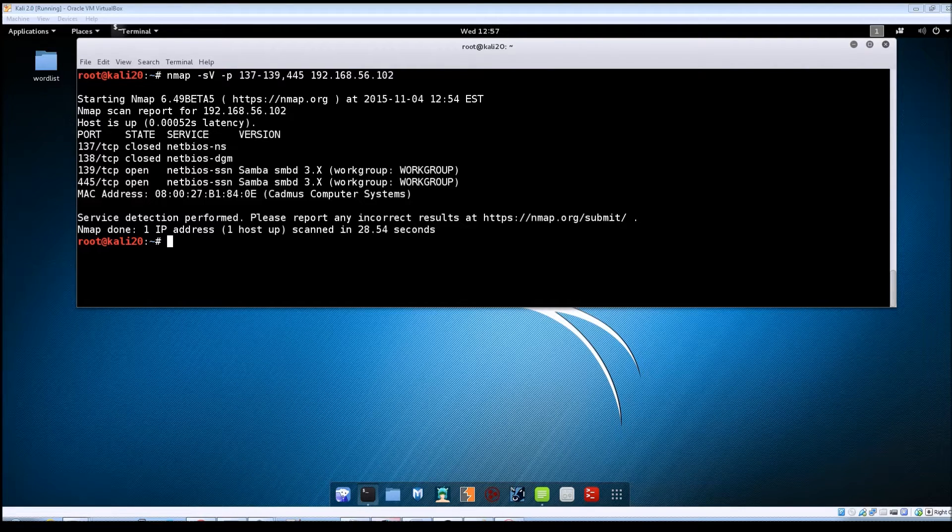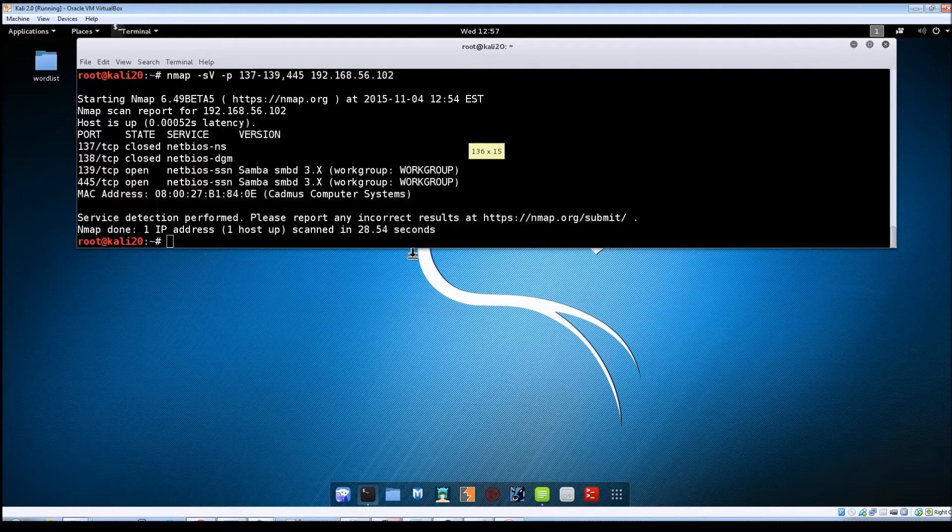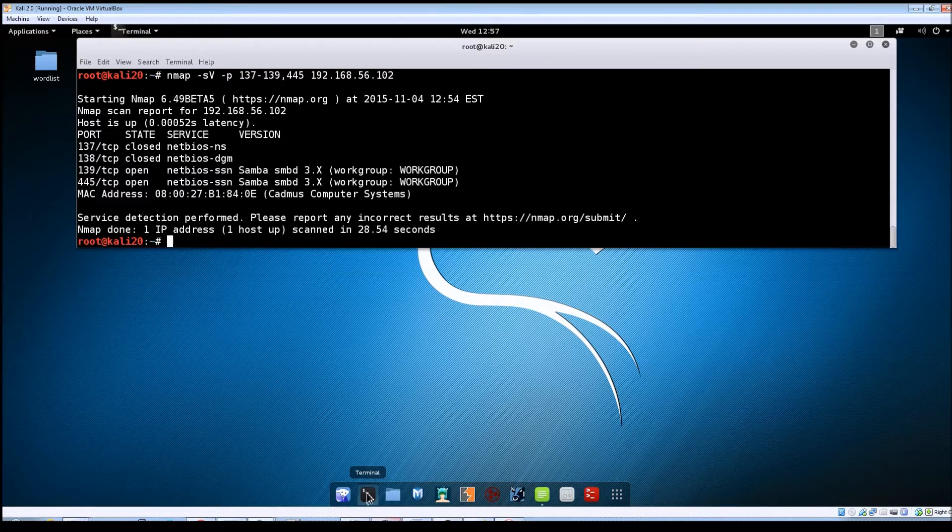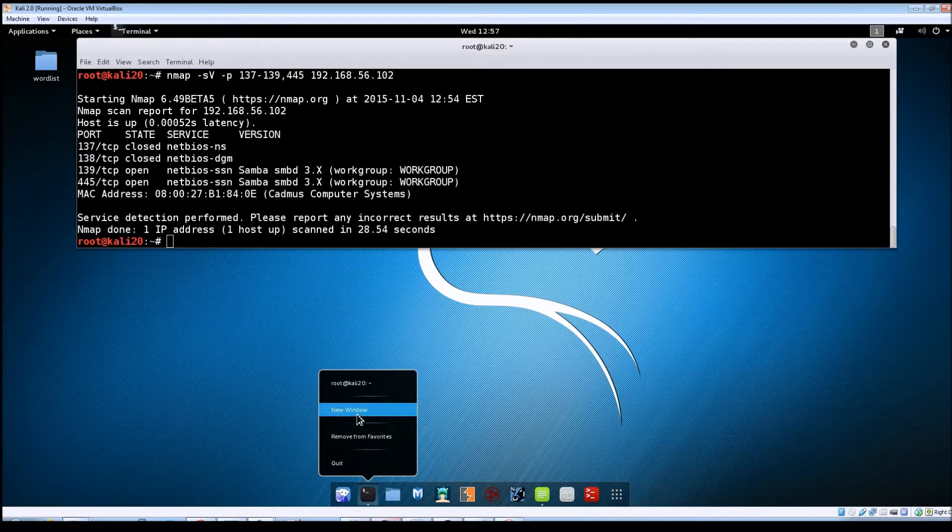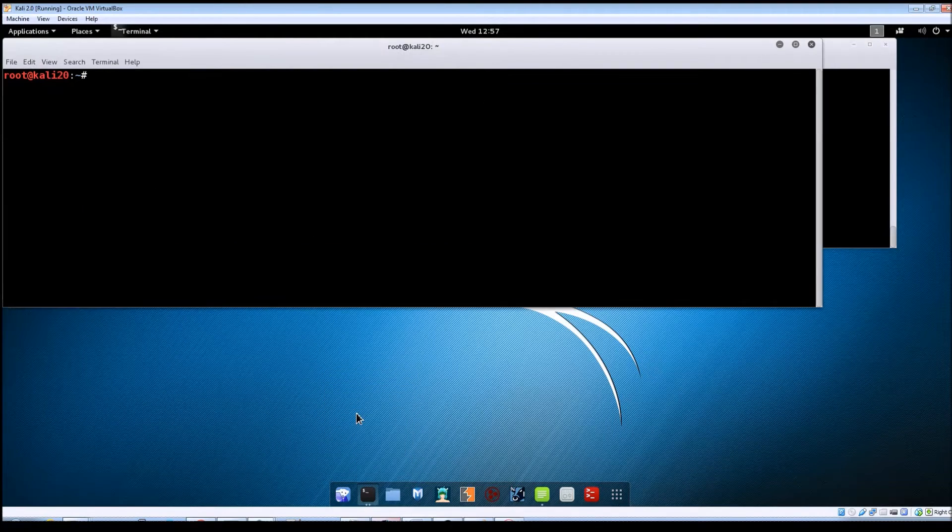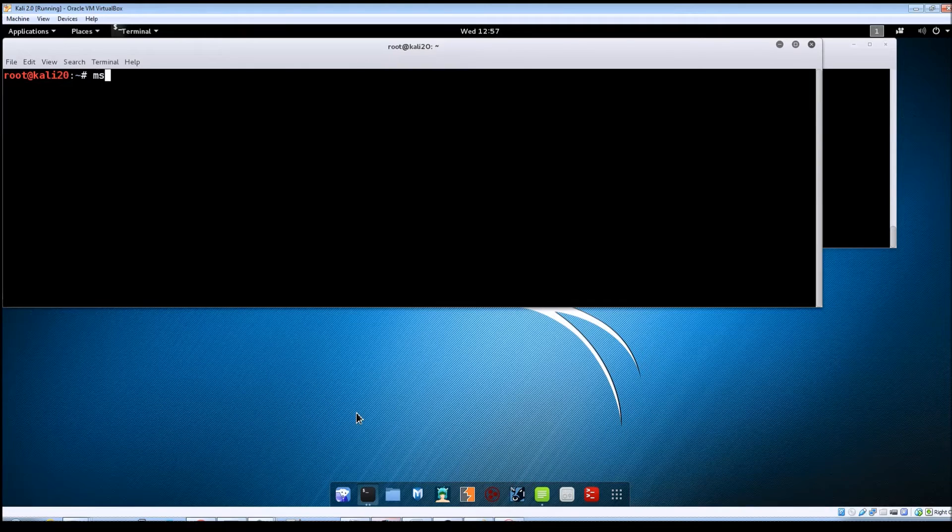So you can see here I've got, I just did a quick nmap scan just for those ports. I'm going to open another terminal window and then we're going to launch Metasploit.